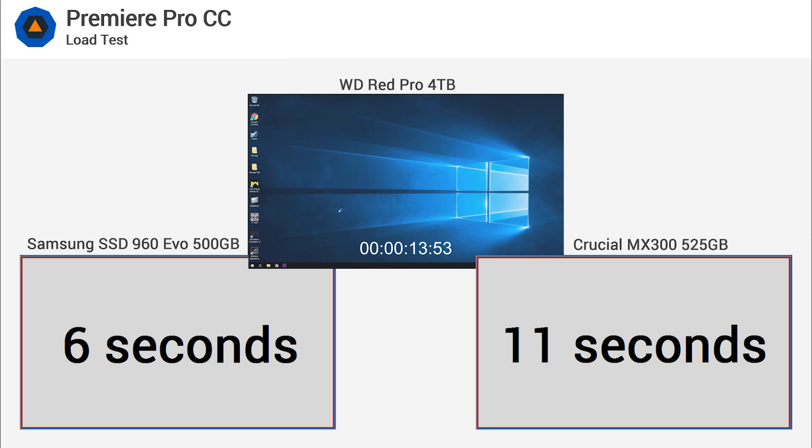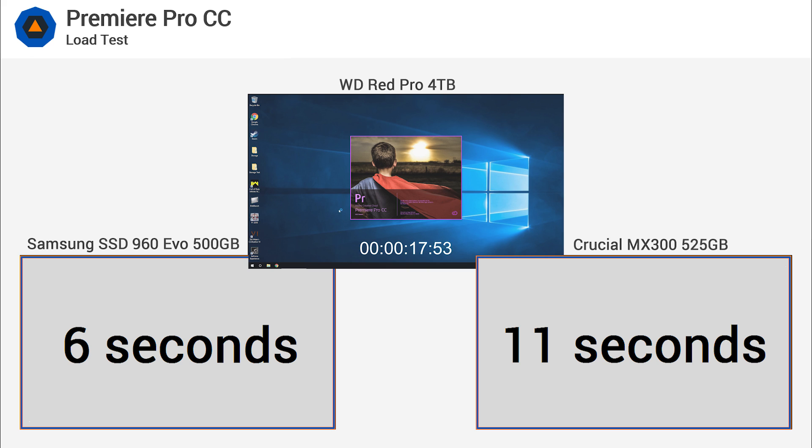Still, 11 seconds seems mighty fast if you're coming from a hard drive, as the WD 4TB took 63 seconds.